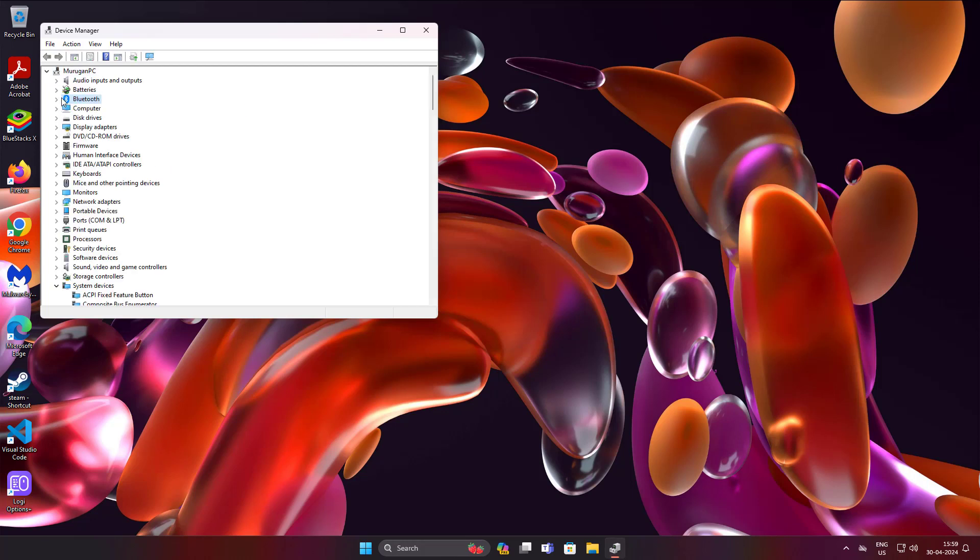Click and expand Bluetooth, right click Bluetooth device, click update device.